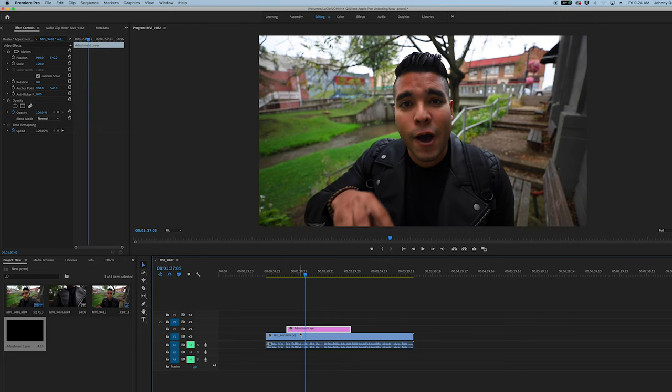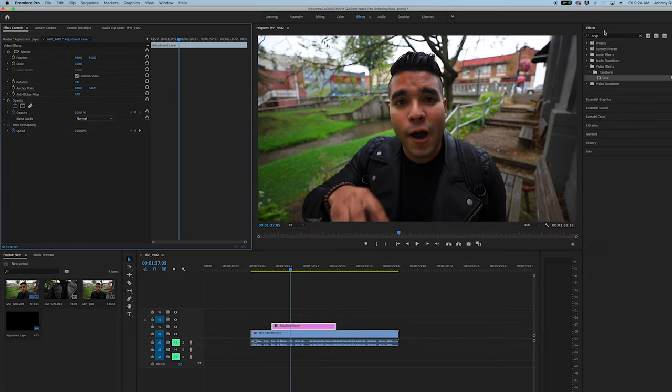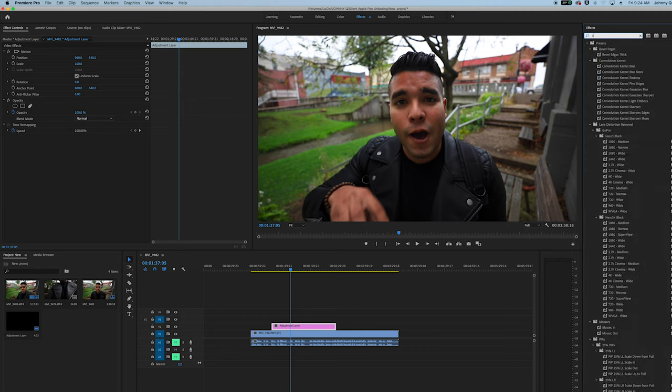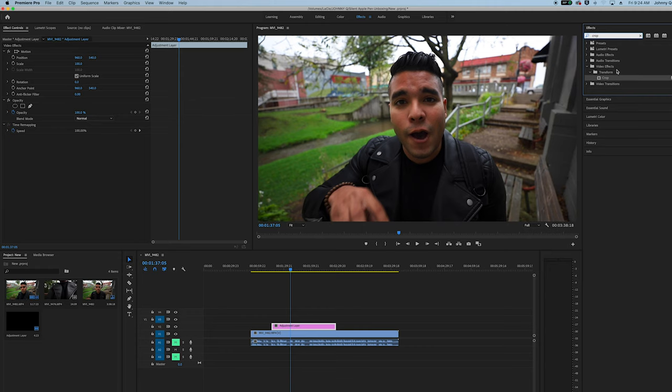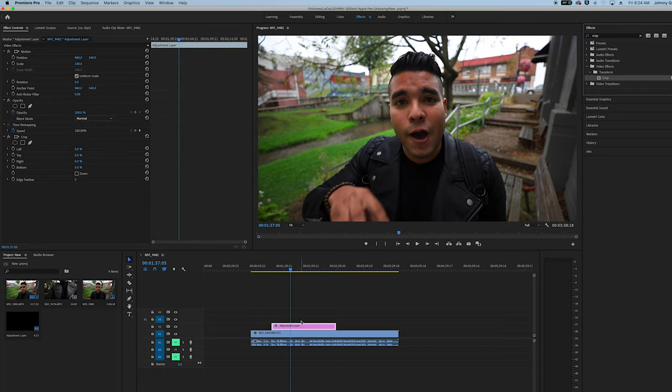After that, you go into the Effects panel up top, and then you want to type in Crop, drag Crop right into the Adjustment Layer. And then it pops up here in the Crop, Left, Top, Right, and Bottom.